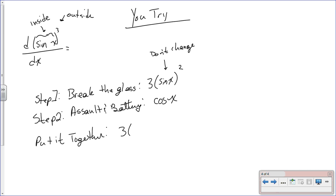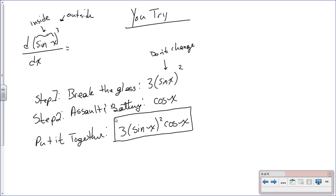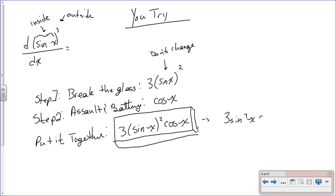Putting it all together, the answer is 3 times [sin(x)]² times cos(x). You can't simplify it further — that is the final answer. Note that sin²(x) written that way and [sin(x)]² written that way are the same exact thing.